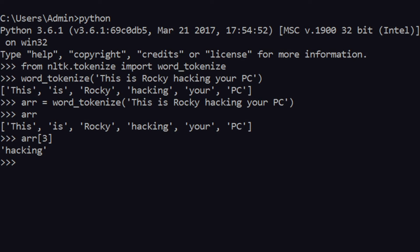There is something called a Treebank tokenizer, something called WordPunct tokenizer, and also something called PunctWord tokenizer. But there is an issue with PunctWord tokenizer in versions greater than 3.0.1, so I won't be able to show you that one, but I'll be able to show you the other ones.